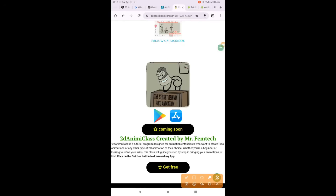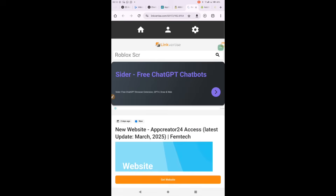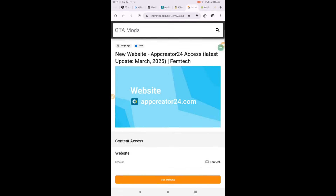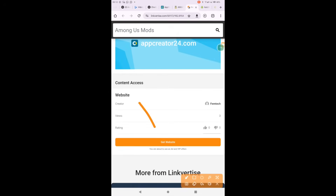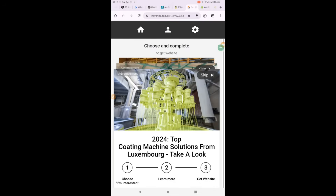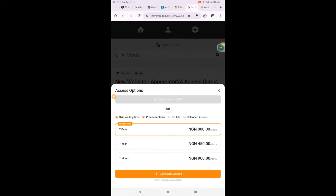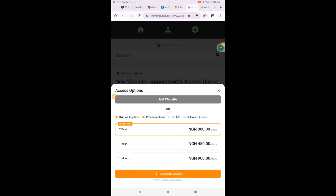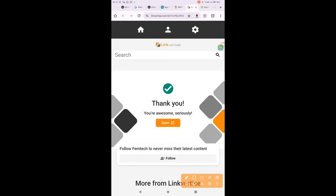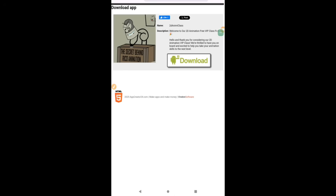Once you click on download, you might see some pop ads. Don't worry, I'm here to help out. Just follow my instructions. Once we are on Play Store, this will be much easier. It's as simple as that. Please subscribe, like, and share. Thank you.